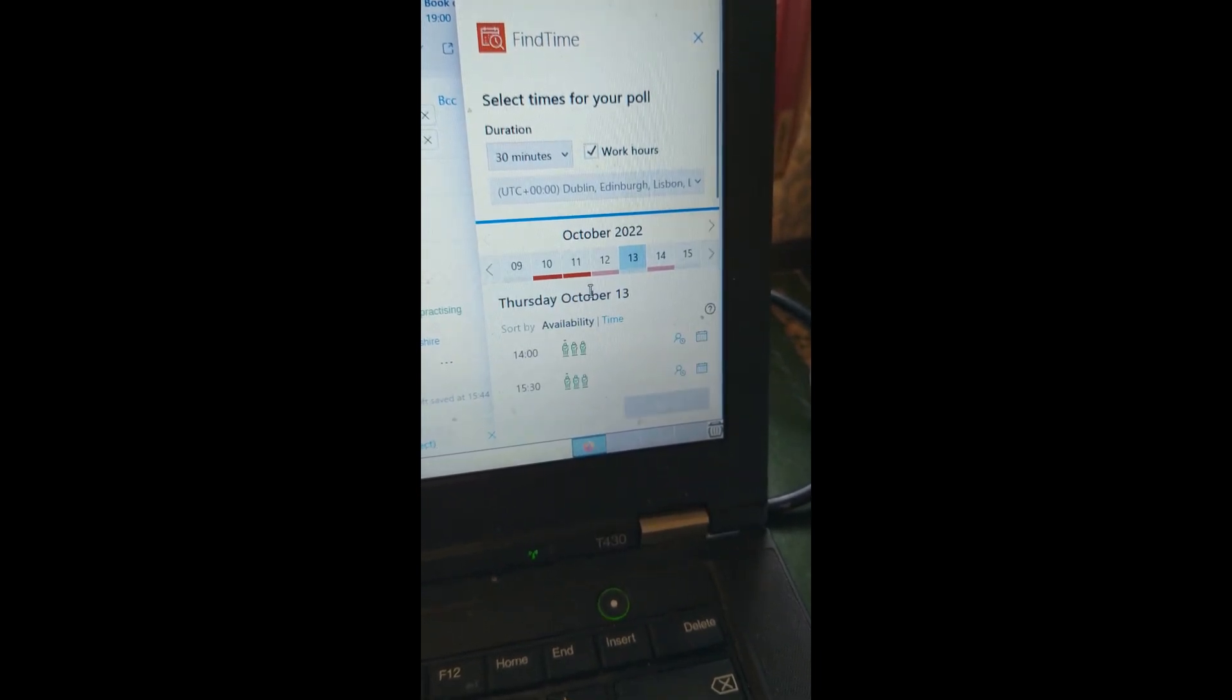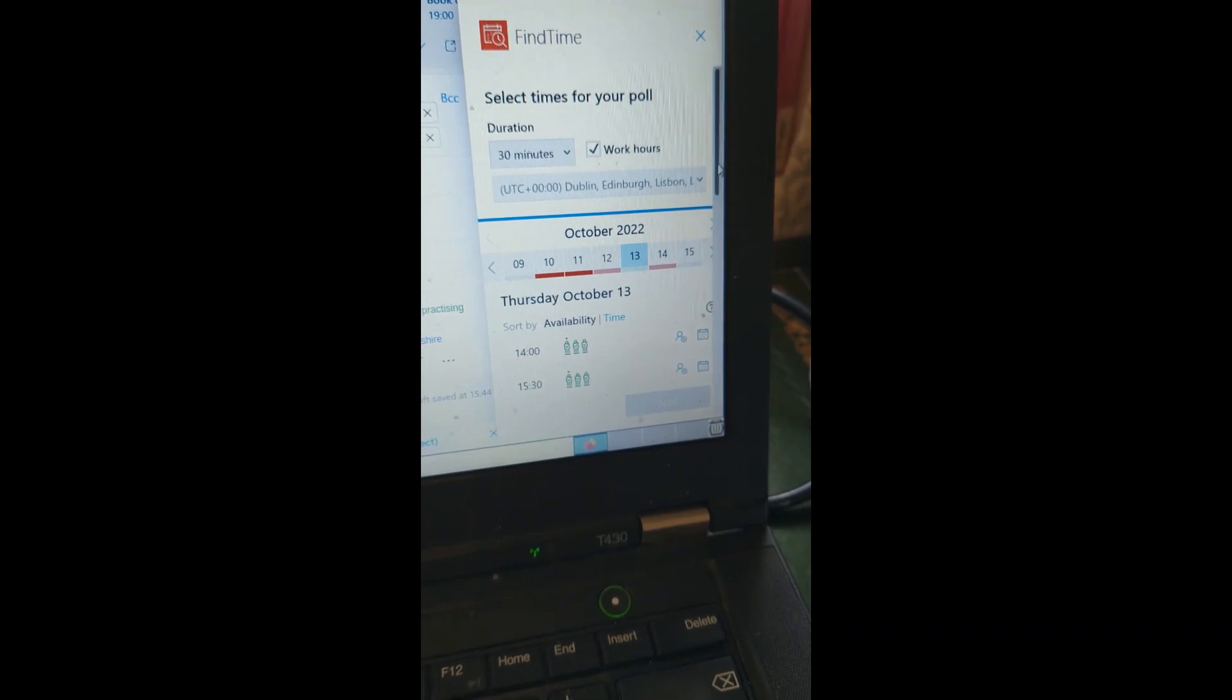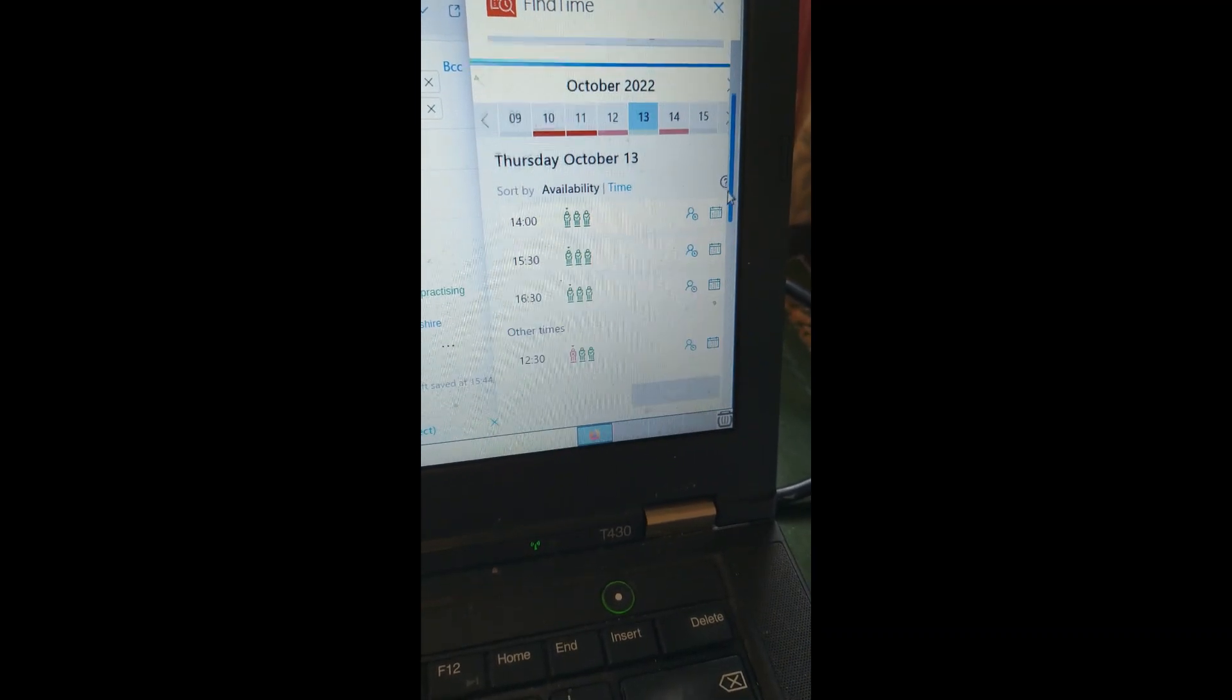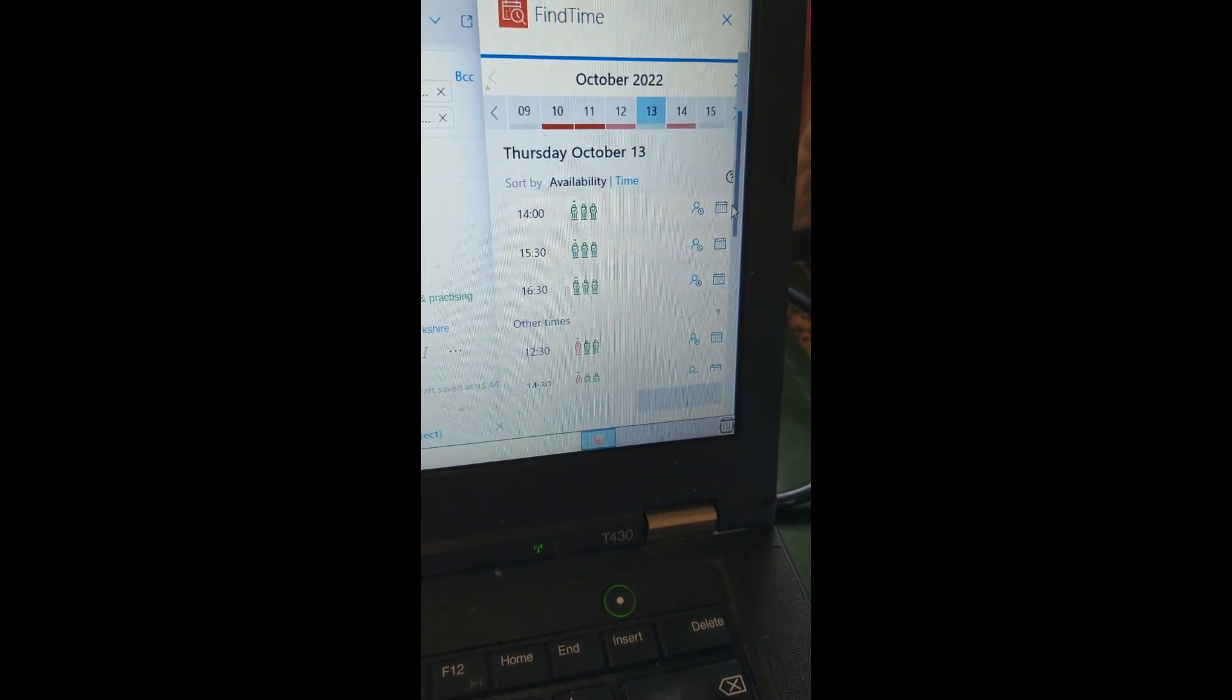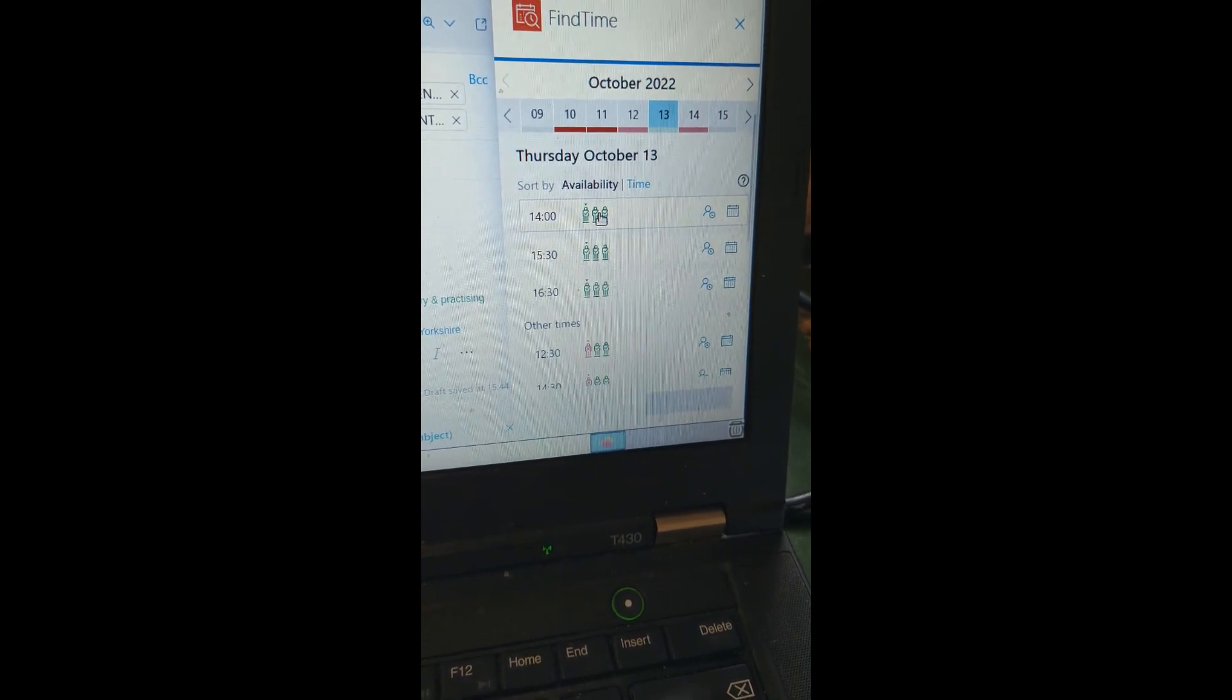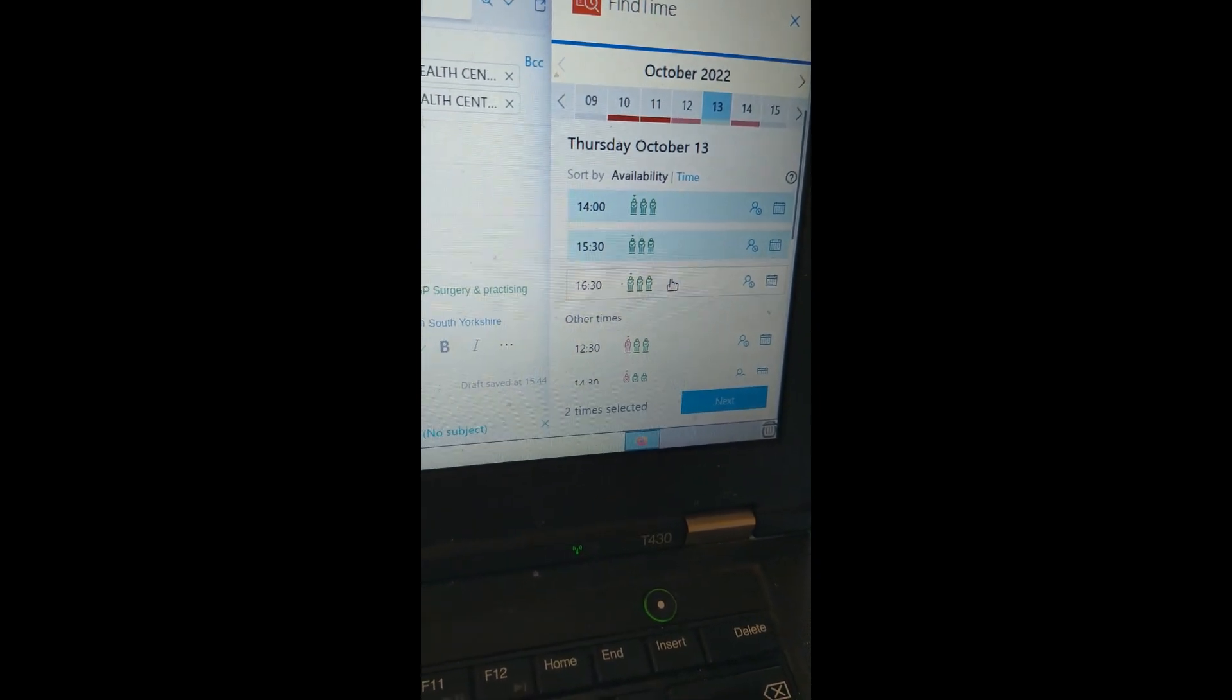So it goes to next week. Aha! The thirteenth. I can now see that all three of us are available at two, half past three, and four. So I could click on that time, that time, and that time.